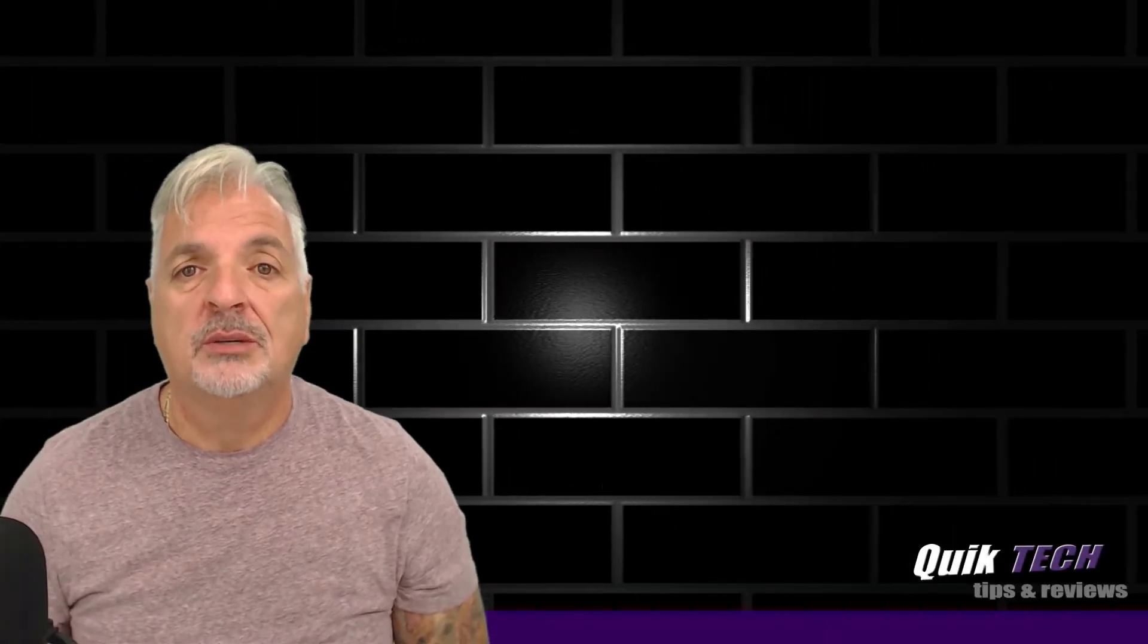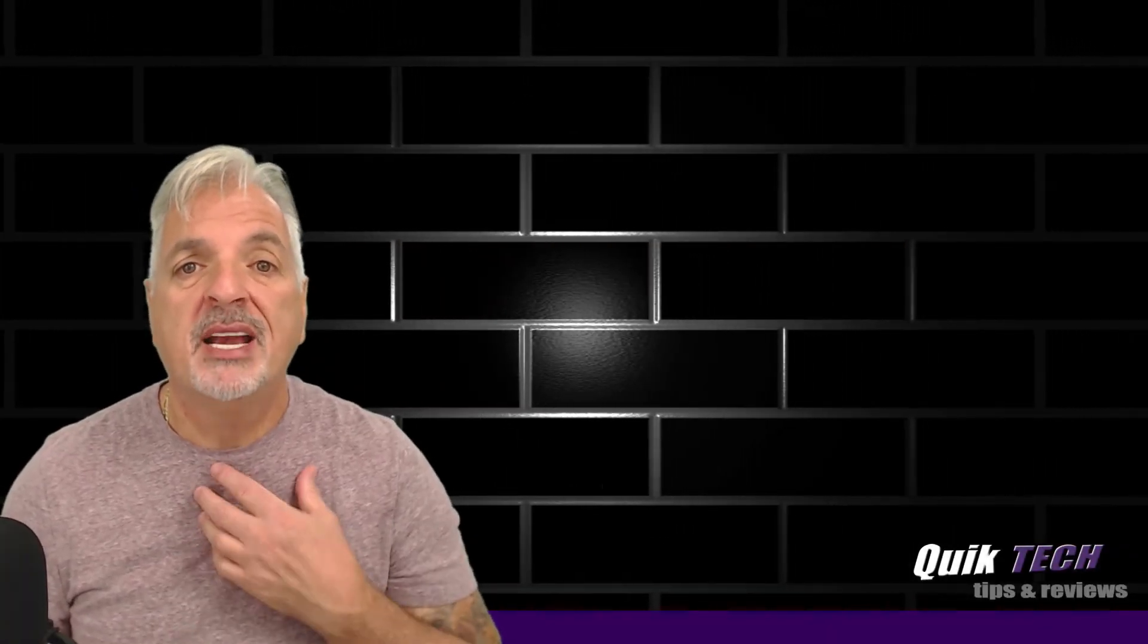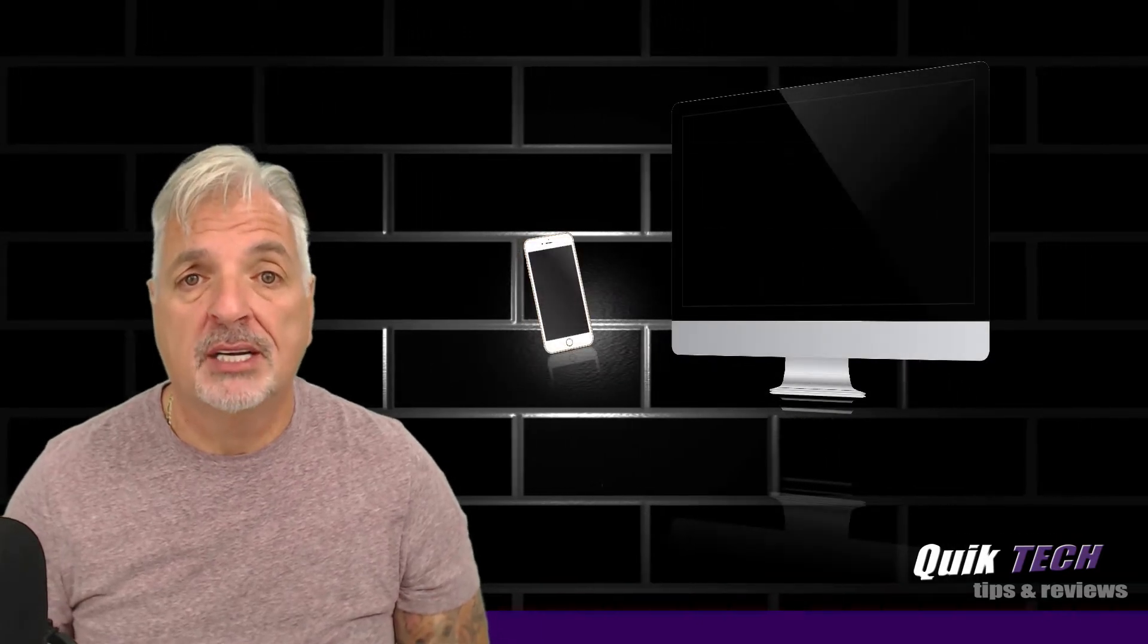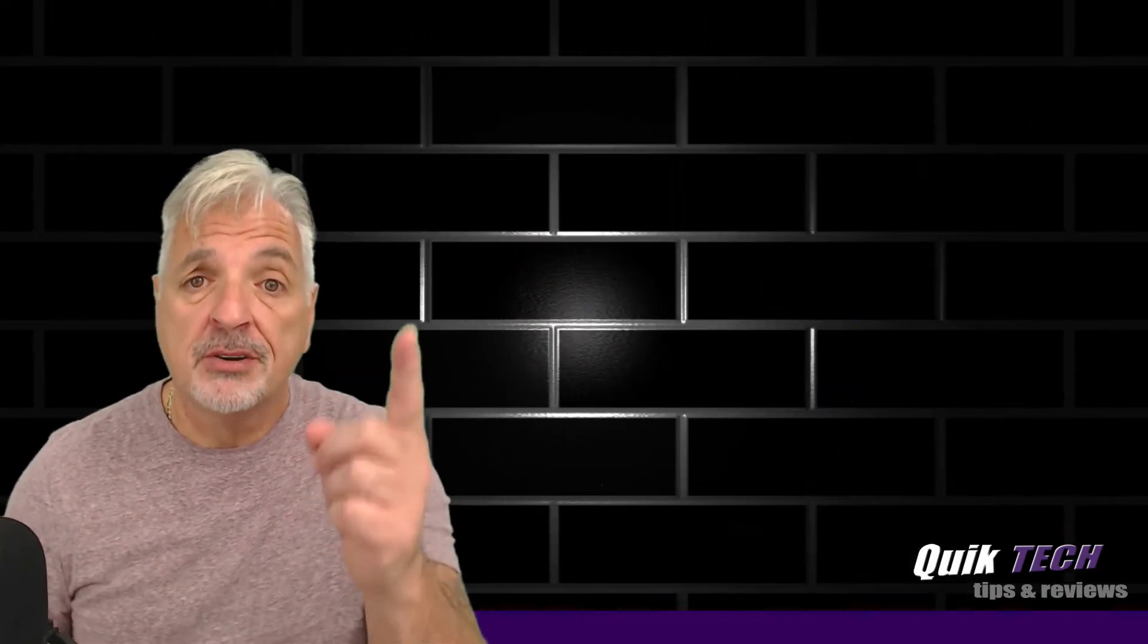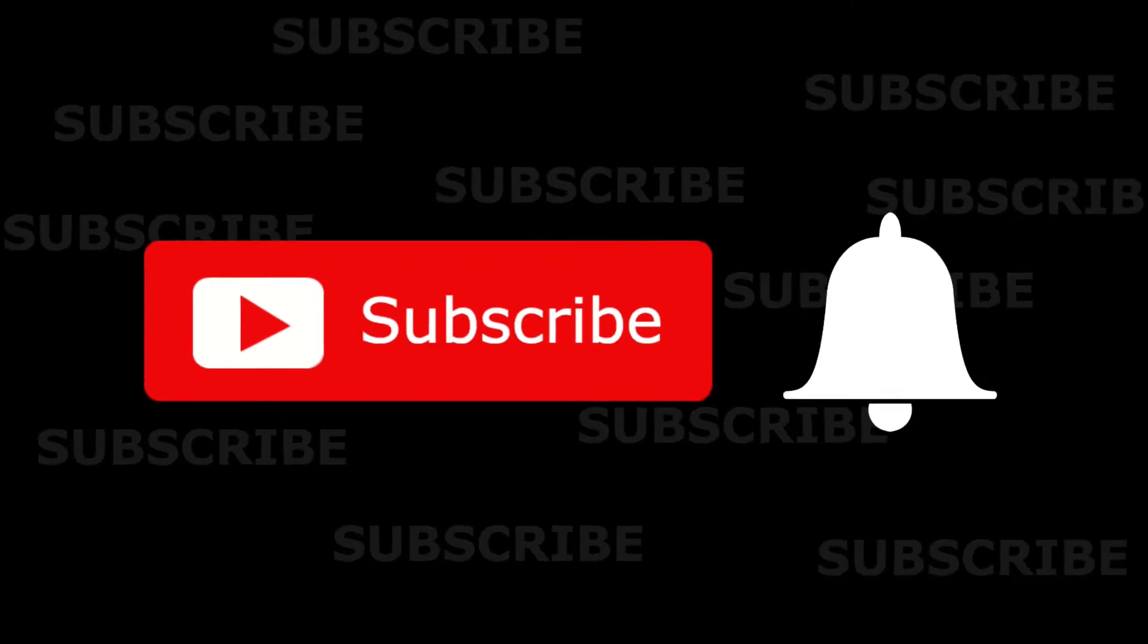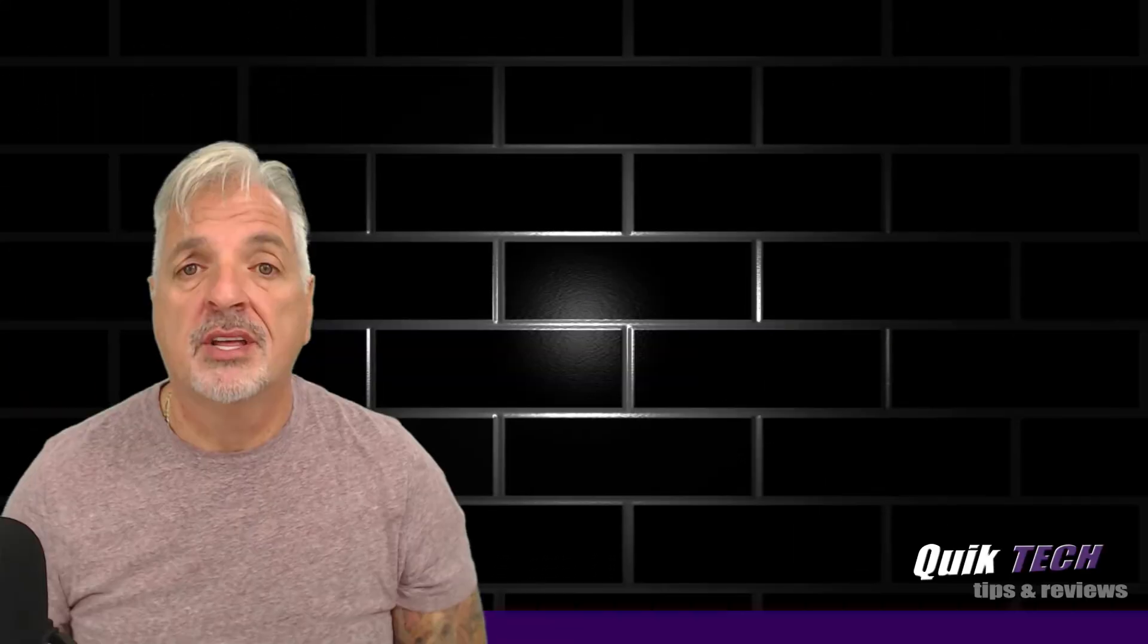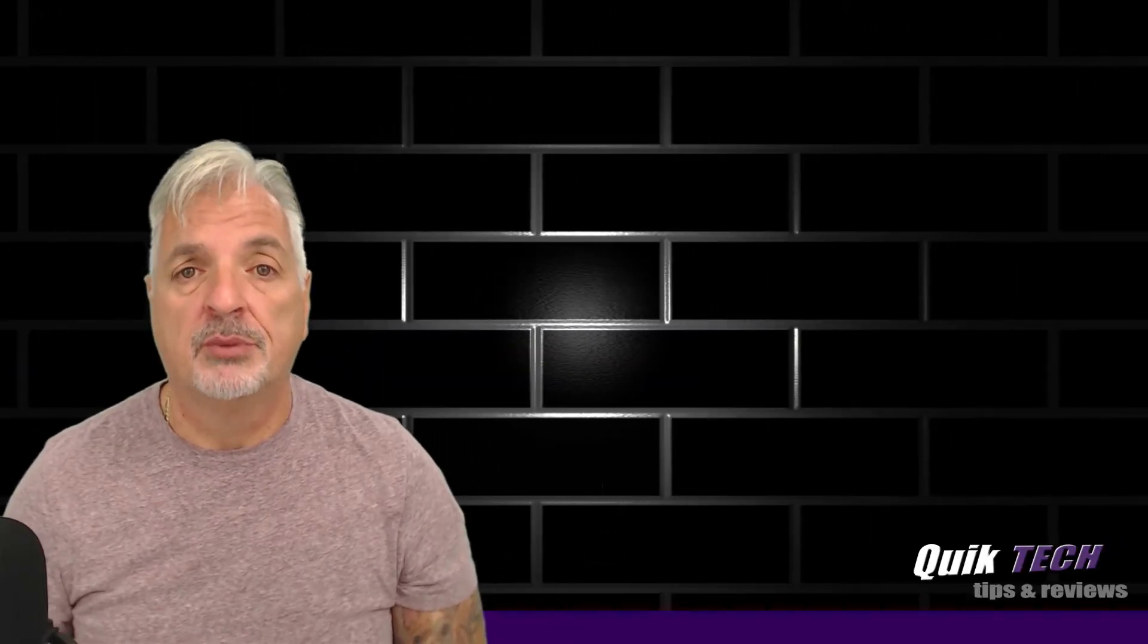Hey what's up guys, welcome to Quick Tech Tips and Reviews. My name is Tony and this channel brings you a variety of tech related content. If this is your first time here, be sure to subscribe and hit that little bell down below so that you are alerted to when new videos are being released.